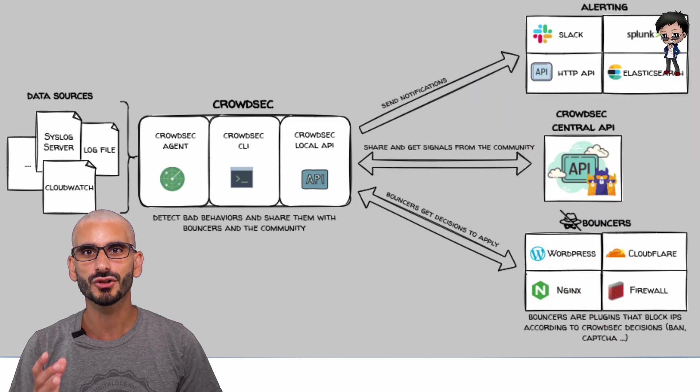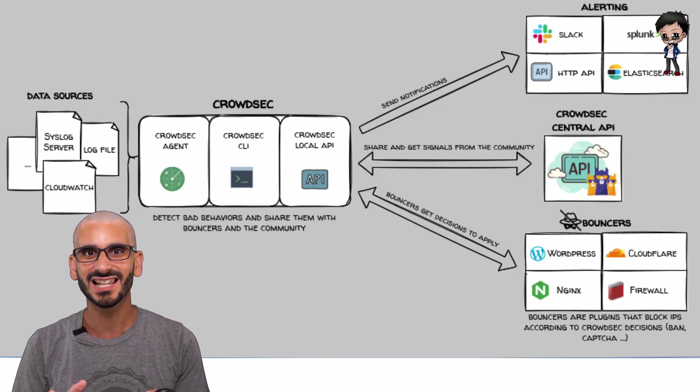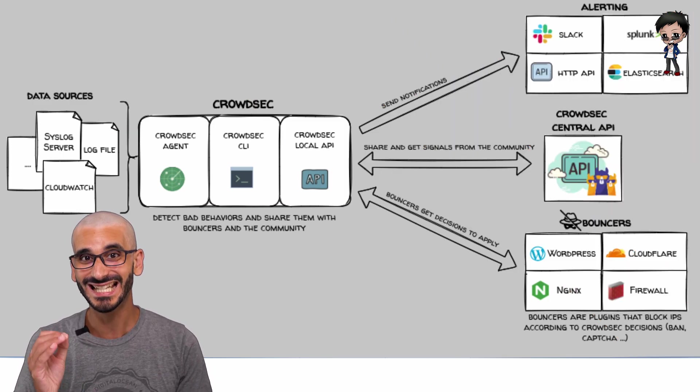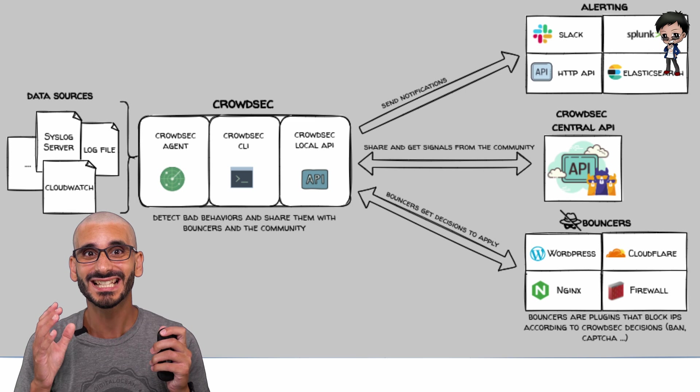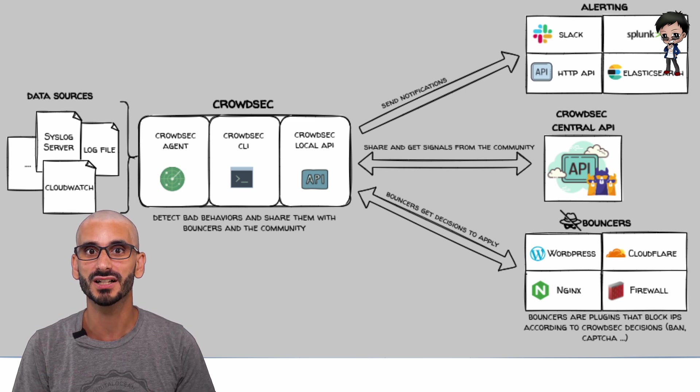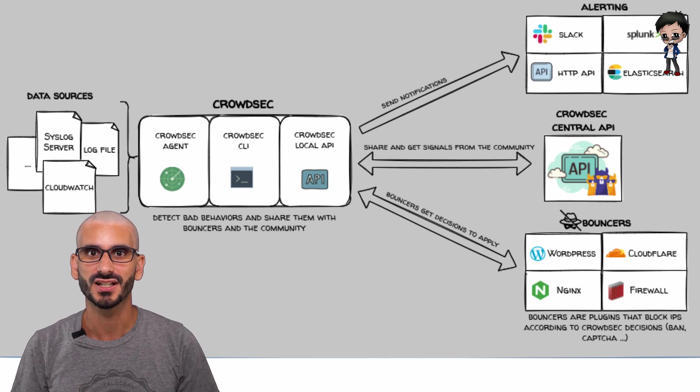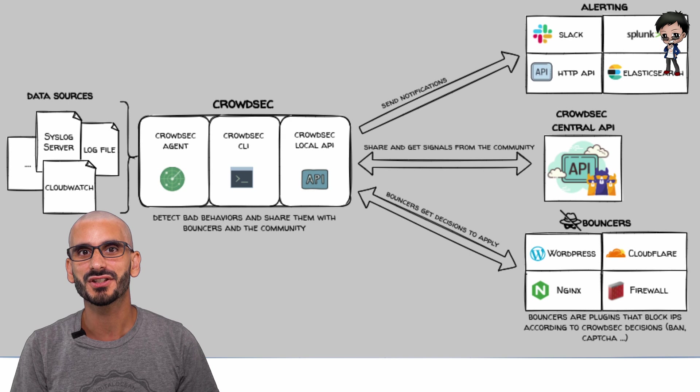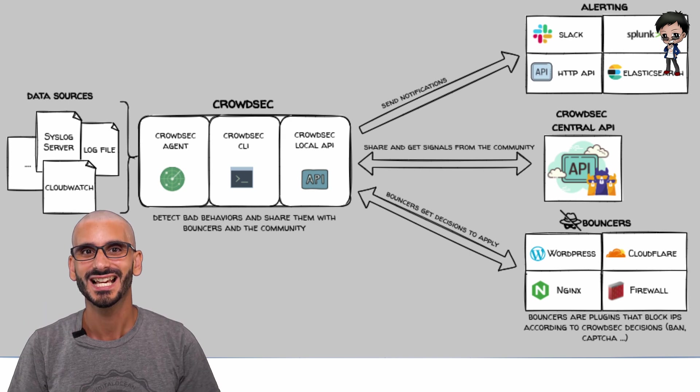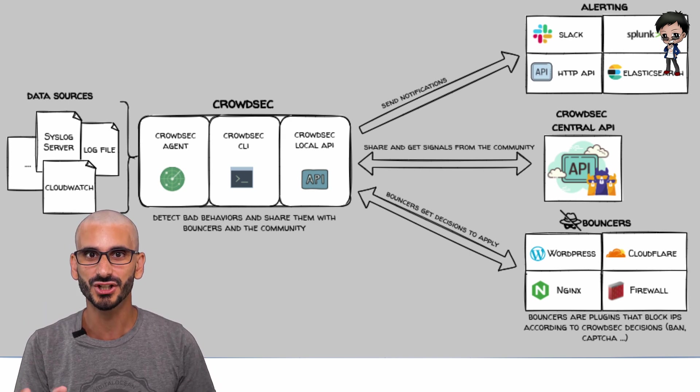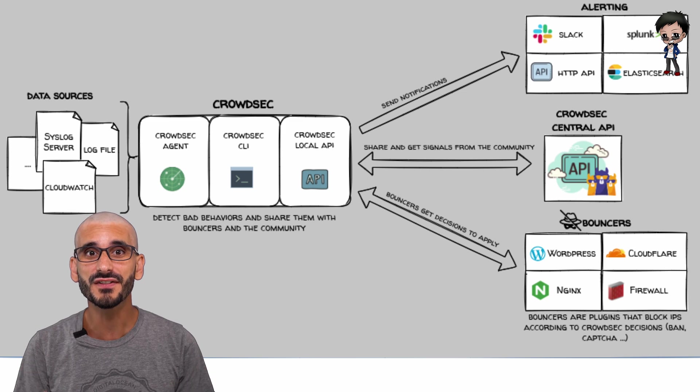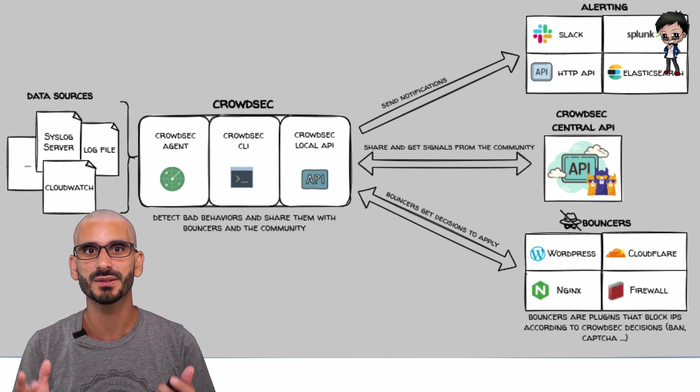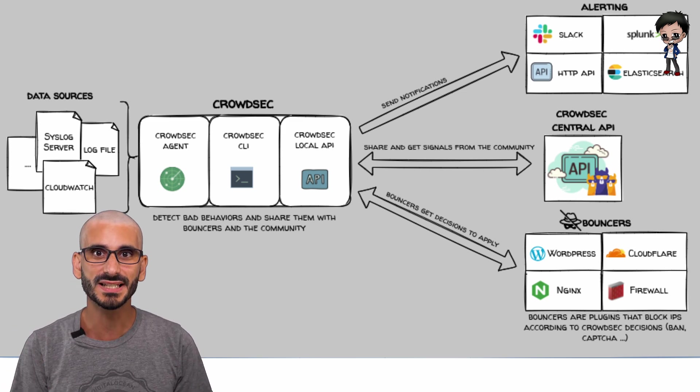But how does CrowdSec work? It analyzes threats in your logs. CrowdSec itself does the detection part and stores those decisions. Then the bouncers can consume those decisions and take any required action.